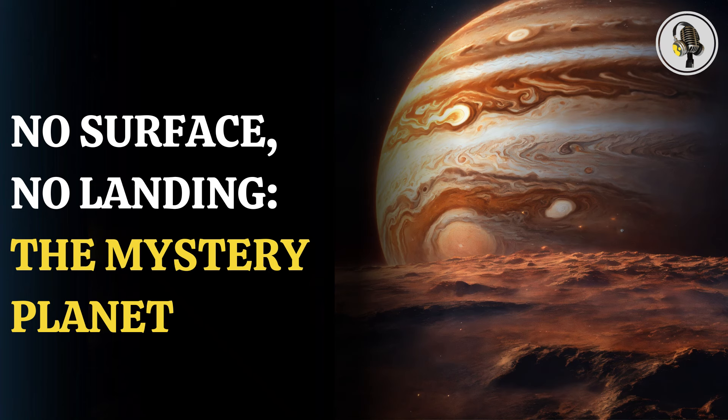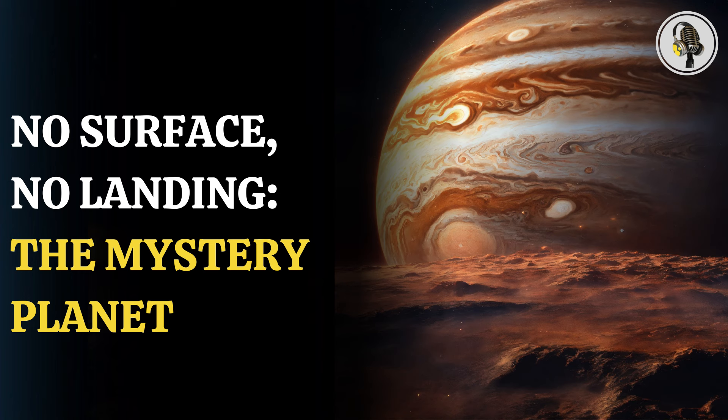Welcome to our podcast, where we explore fascinating stories and ideas from various fields. In this episode, we will discuss a planet with no surface, making it impossible to land on. Here's why.